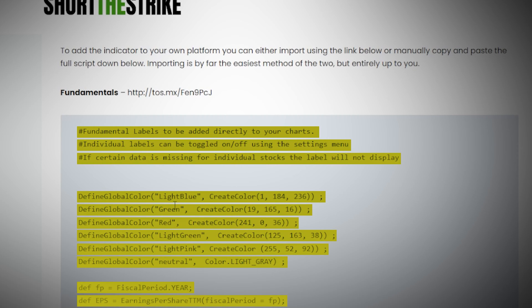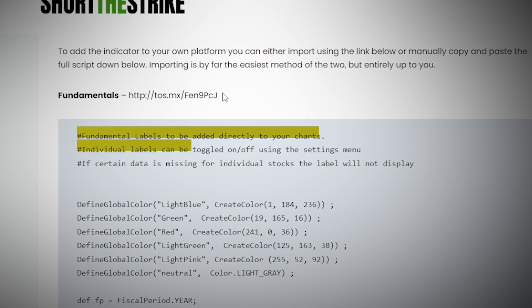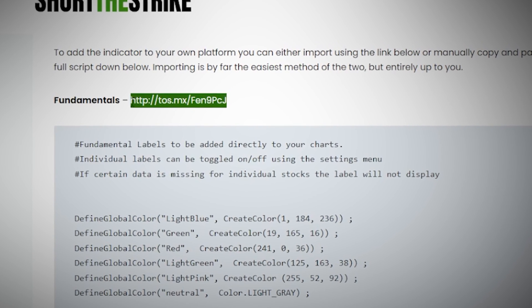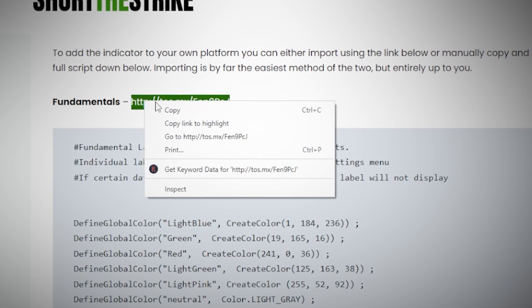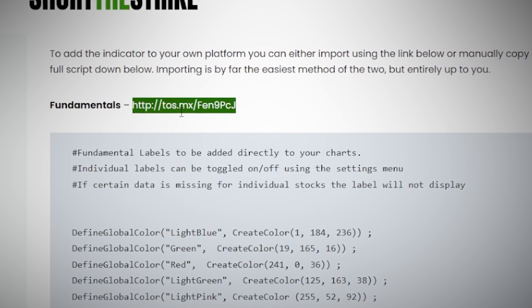To make things easier on yourself, I would probably just recommend you come up to the top of the page where you can see a little HTTP link, and all you have to do is copy that link — right-click on it, then hit copy.